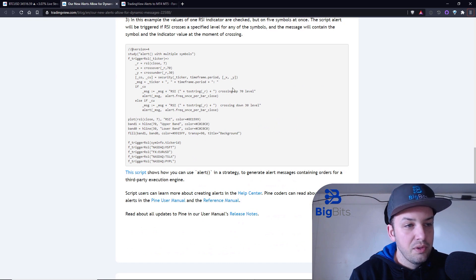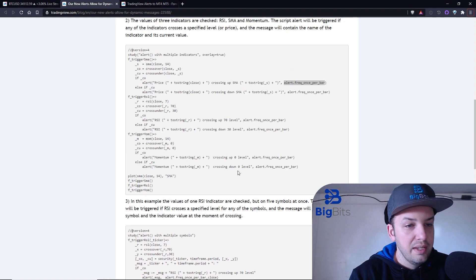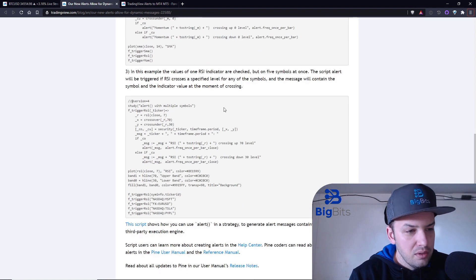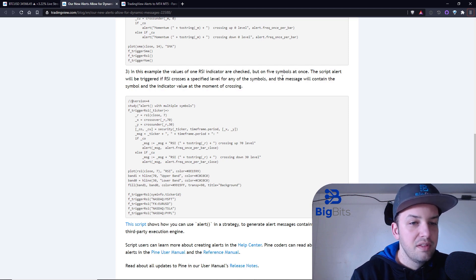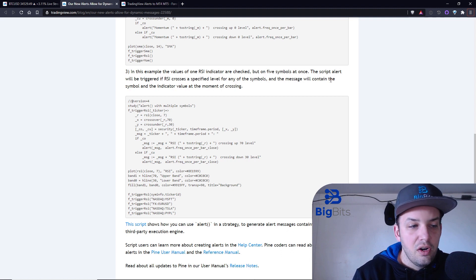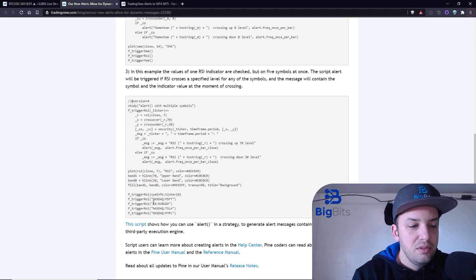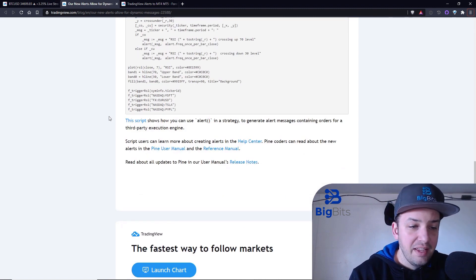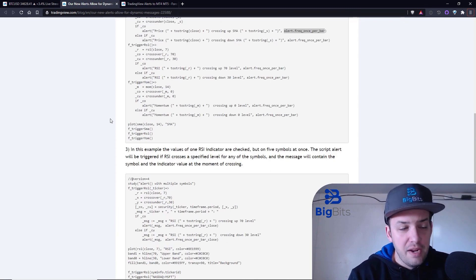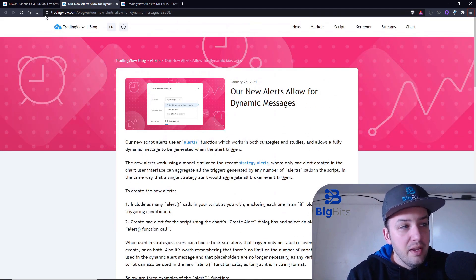They've also got another example where you can see more information in the messages. In this example, the values of one RSI indicator are checked on five symbols at once — the script alert will be triggered if RSI crosses a specific level for any of those symbols. So it's a single alert watching five symbols, still using that same function, and it'll fire an alert for any of those that trigger.